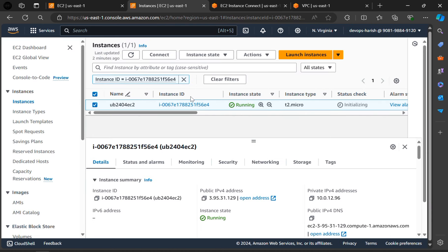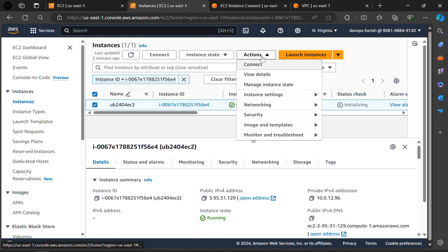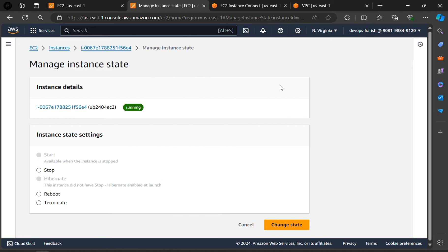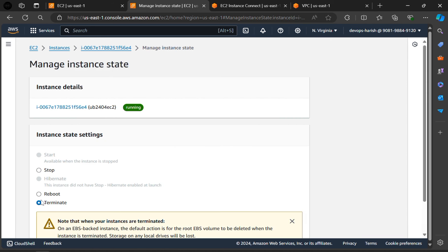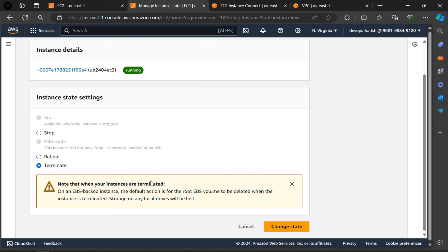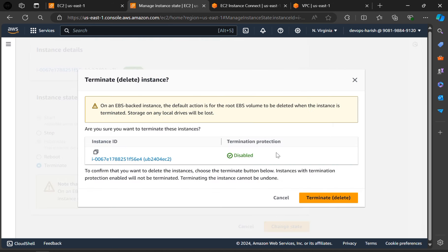Select this instance and click on actions. Here, click on manage instance state. Click on terminate. Click on change state. If you click on this terminate delete, then instance will be deleted. This is how to create and connect to Ubuntu AWS instance.